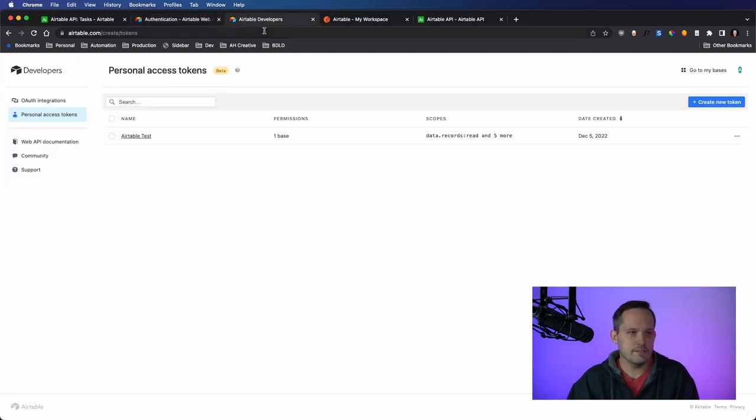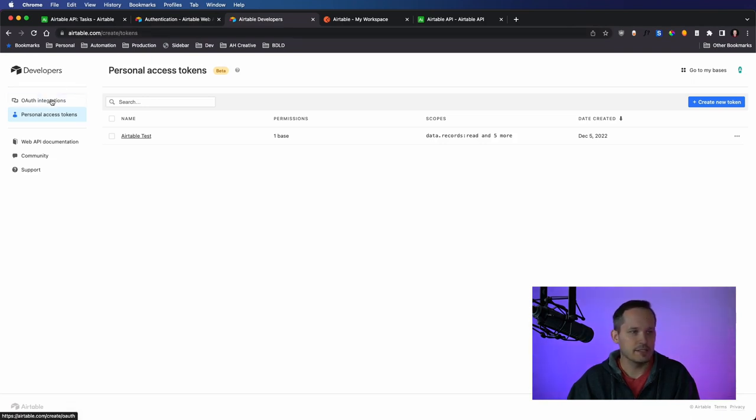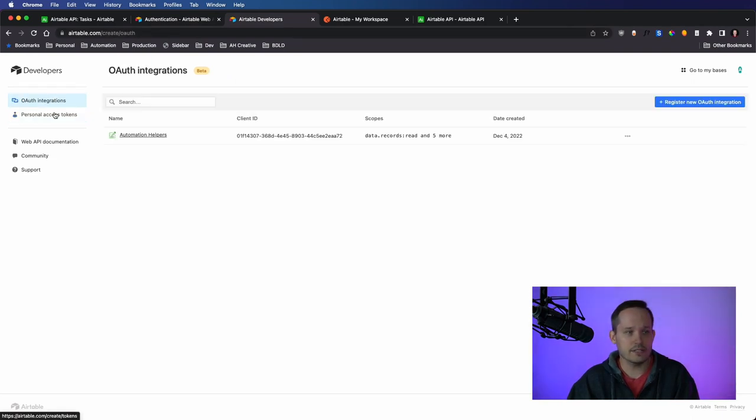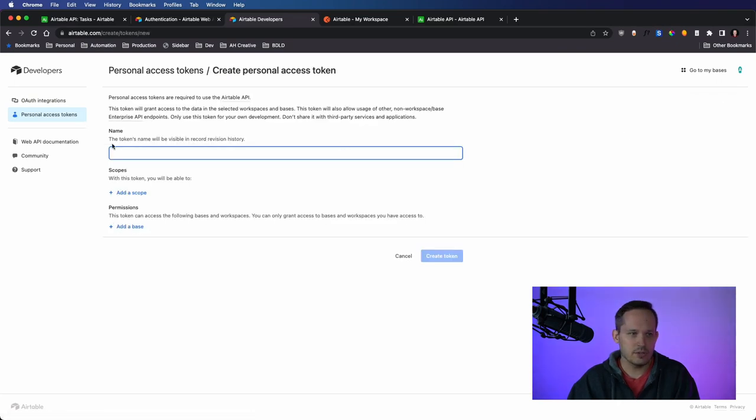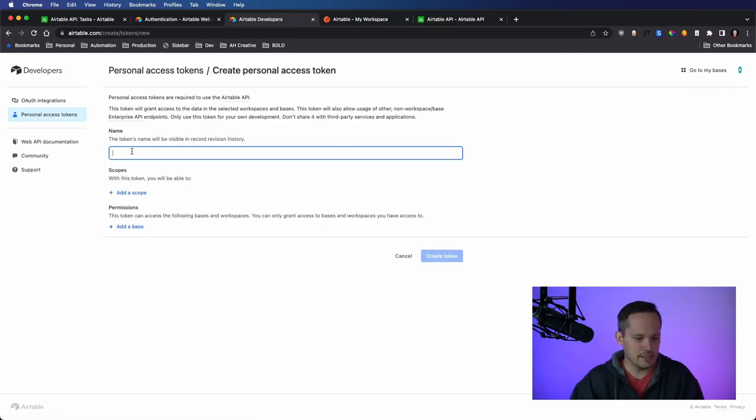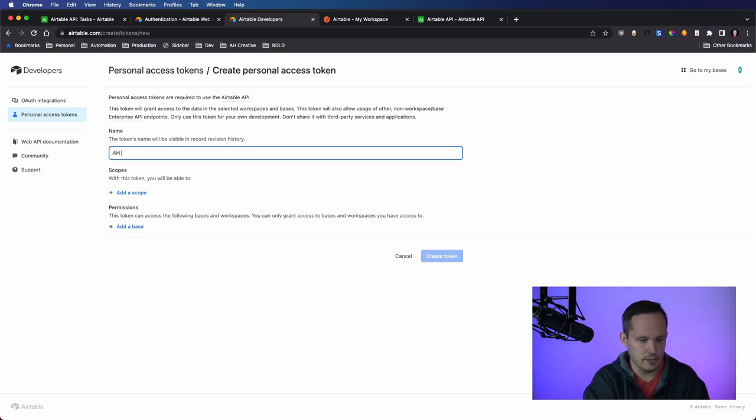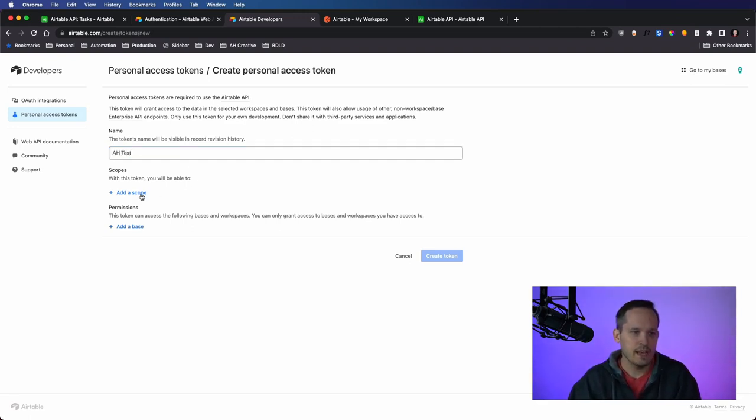And so I'm in the developer's site, airtable.com slash create slash tokens. This is also where you can set up OAuth if you need it. But for personal access tokens, we can go ahead and create a new token. And we just need to give it some kind of a name.